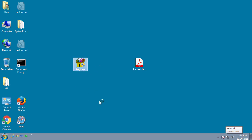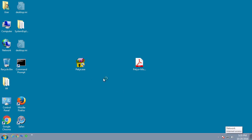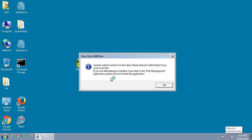So now we're going to run Petya. Once again, MBR Filter is able to block it, which is good, and now we're going to do the last one.